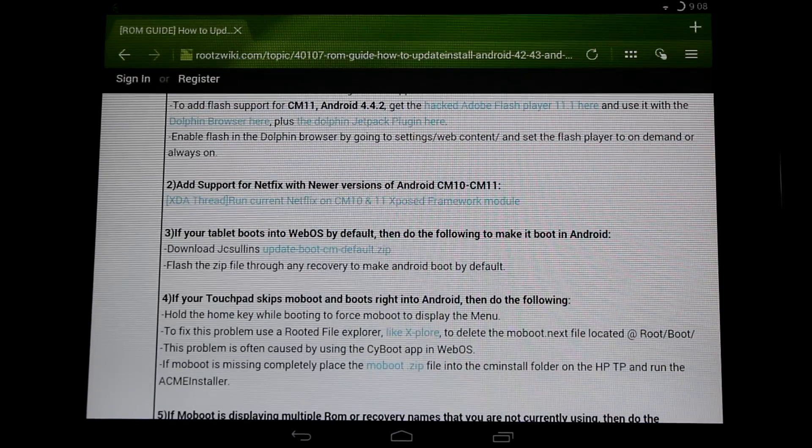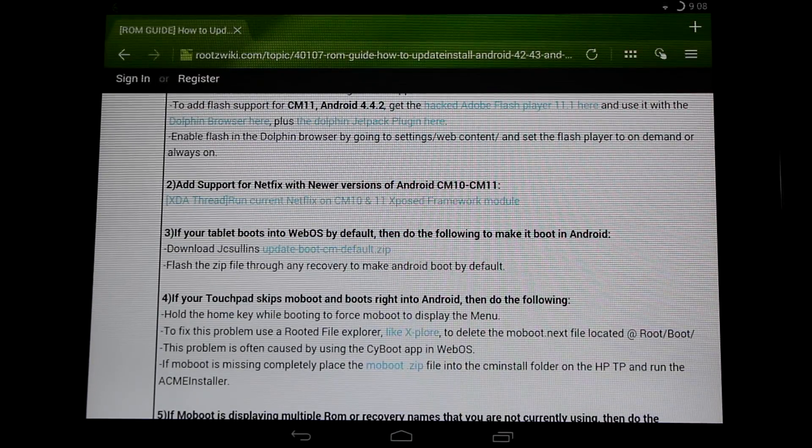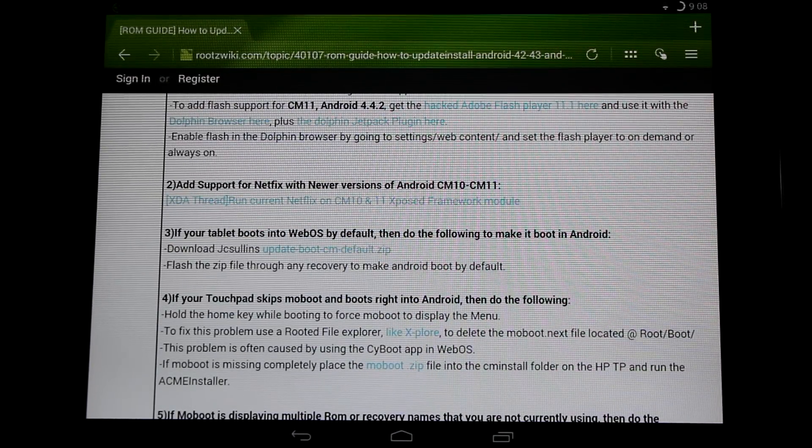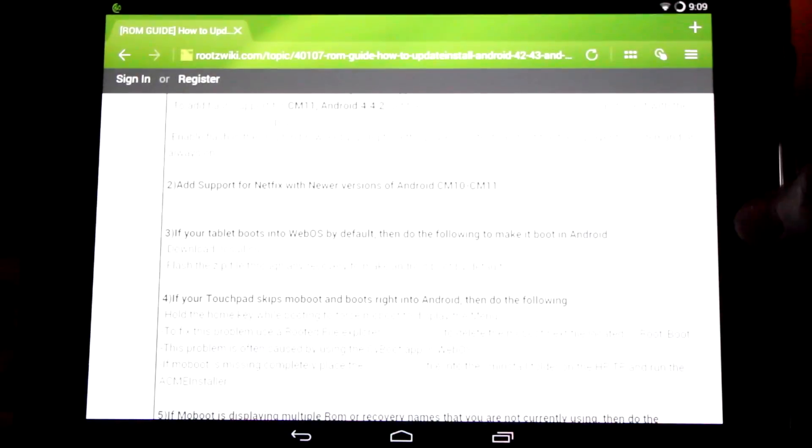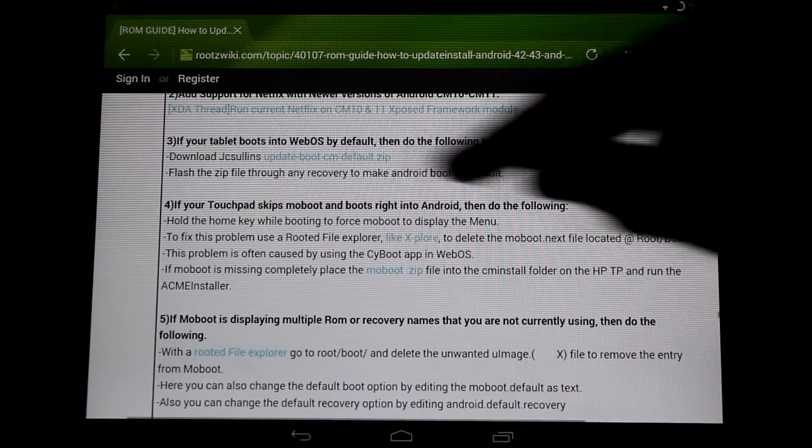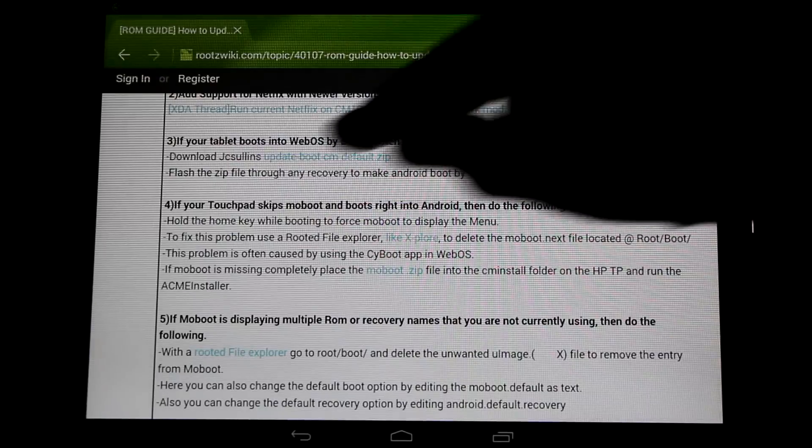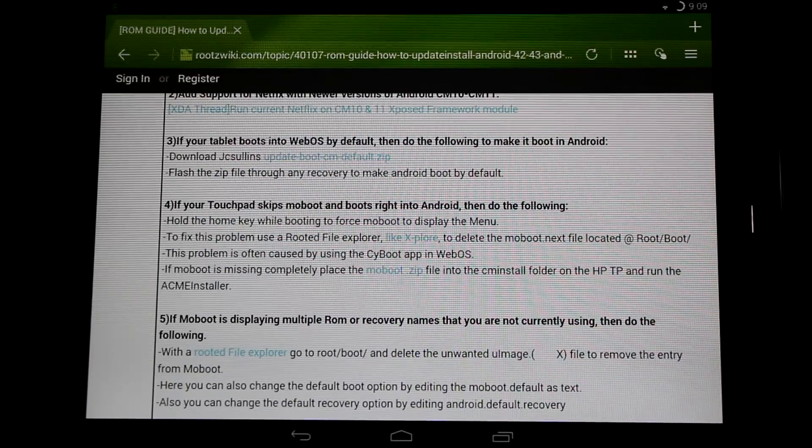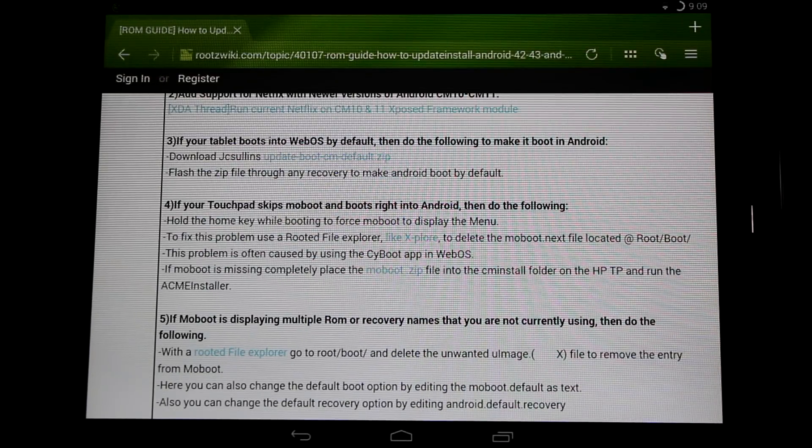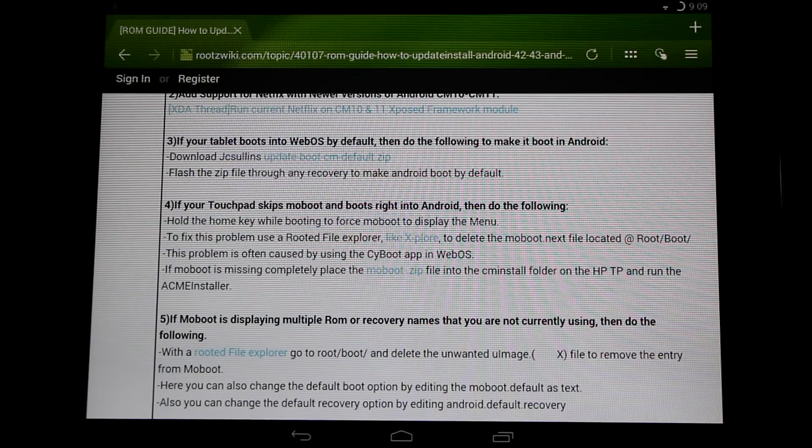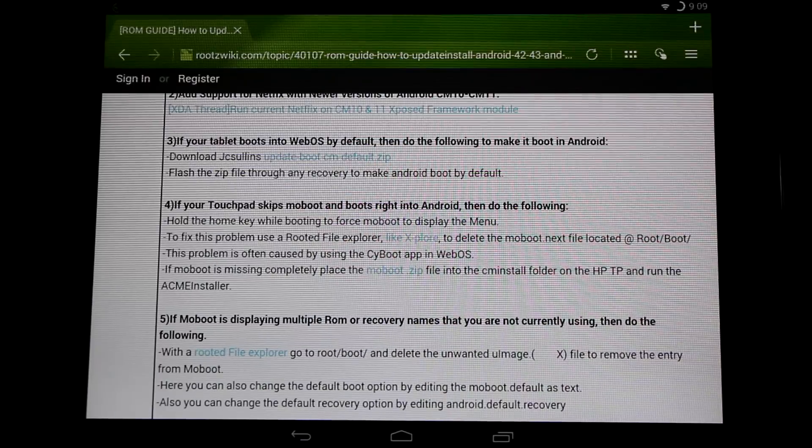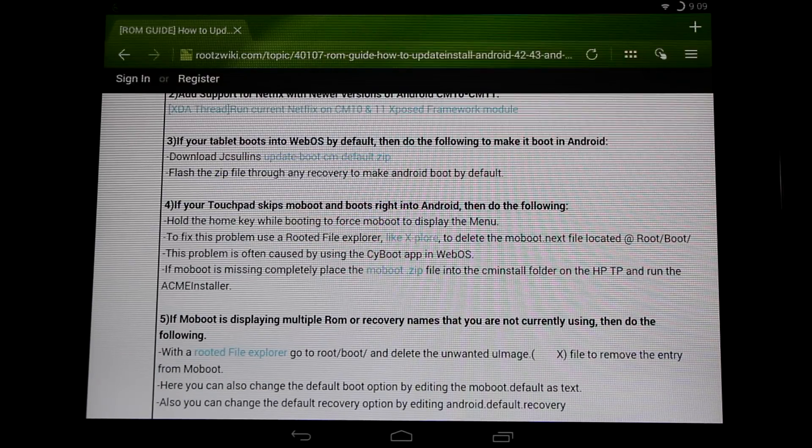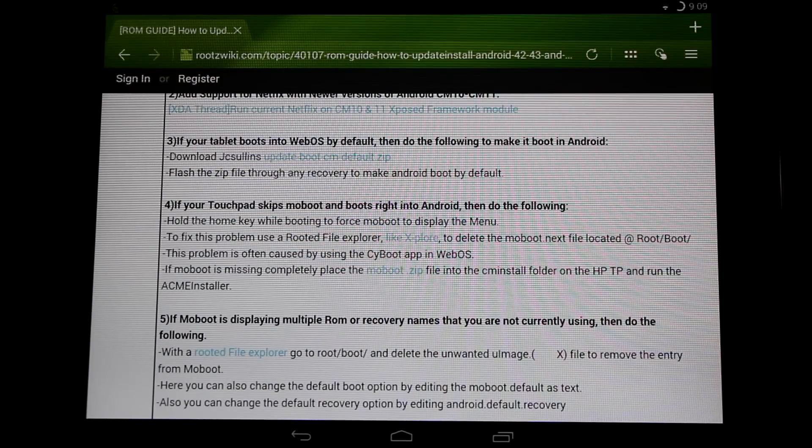Now another note about the JC Sullins build is that when I installed it, it didn't boot into CyanogenMod by default. I had to flash this zip by him to make it the default boot. So if you're having problems, you're booting right into WebOS and you want to boot into CyanogenMod, just download and flash this zip right here.